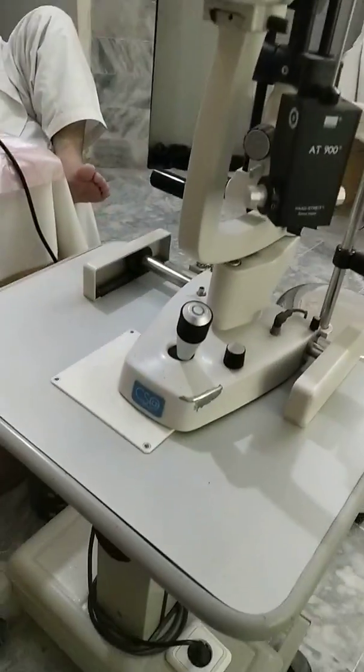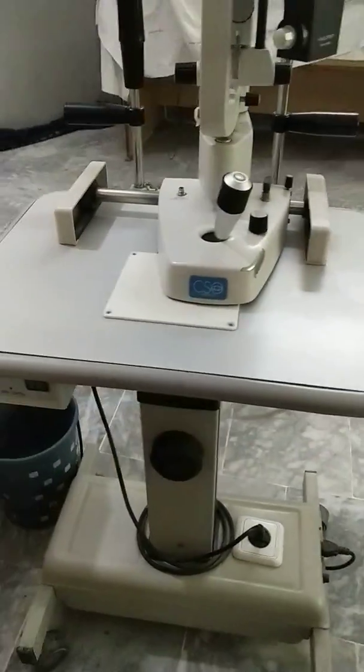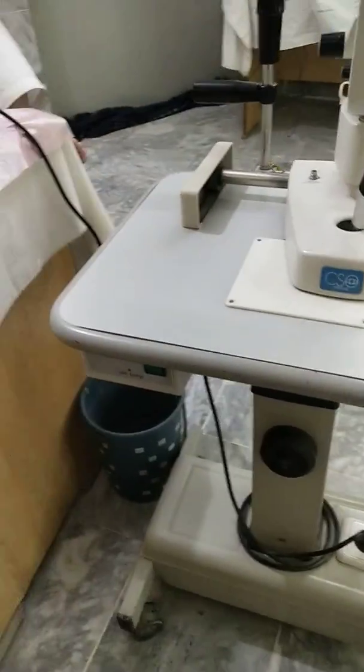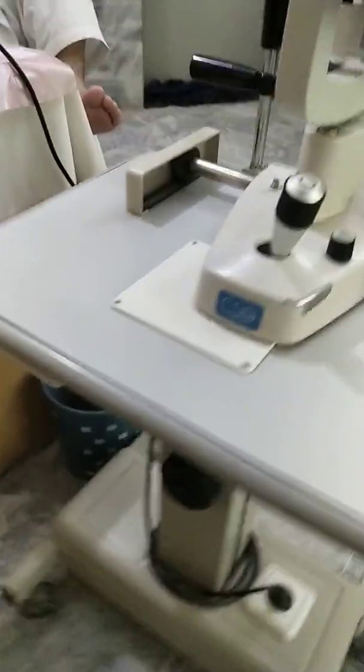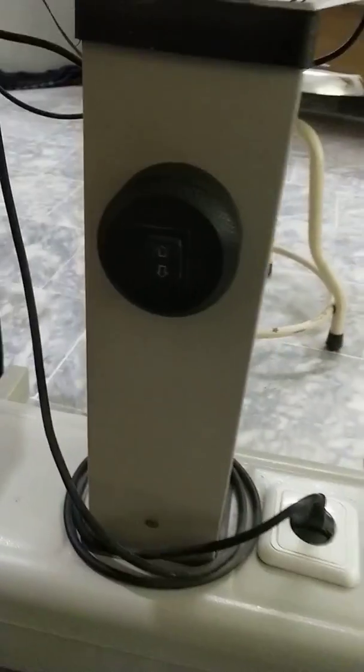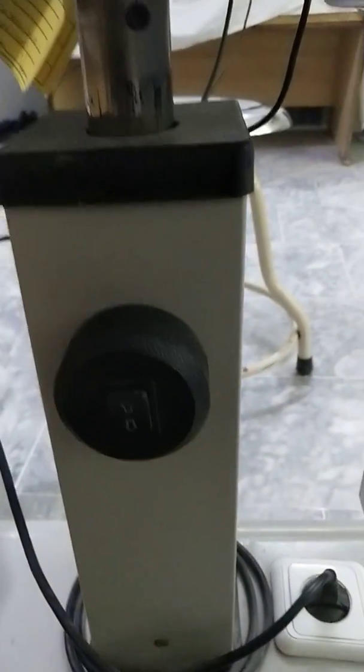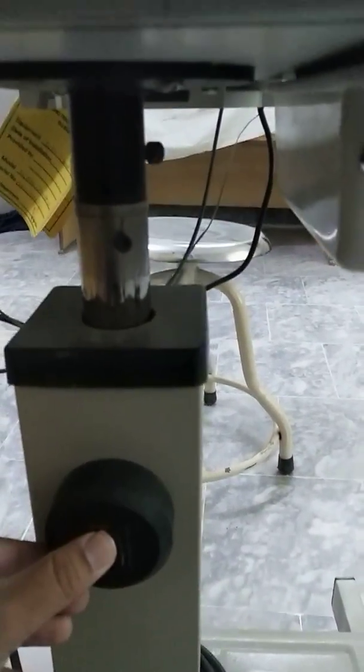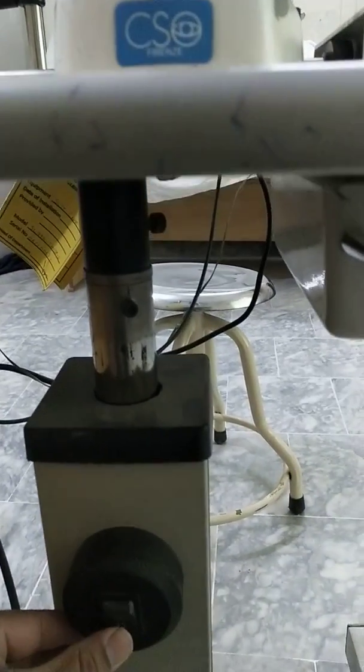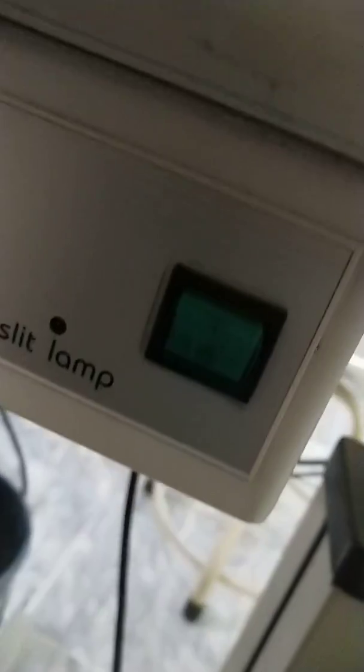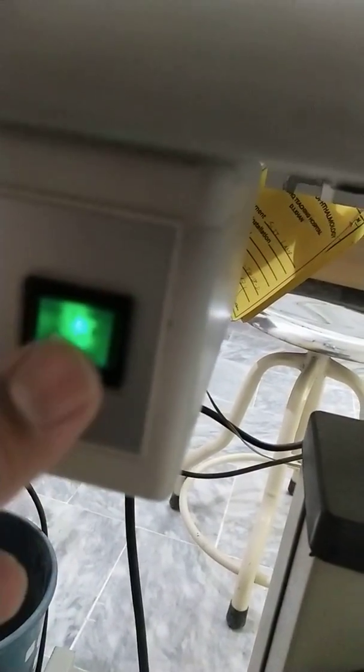This is the slit lamp. You can see this is the stand. Here it is the up and down button. Now it is moving up, now moving down. And here you can see that is the on and off button.